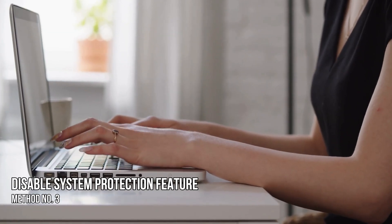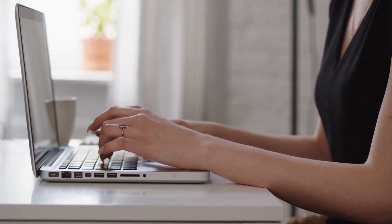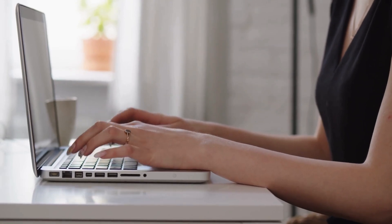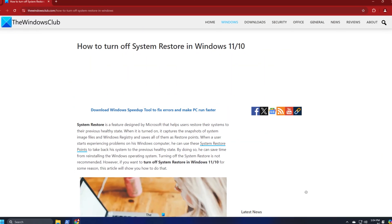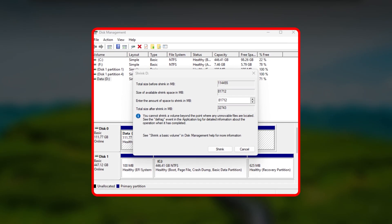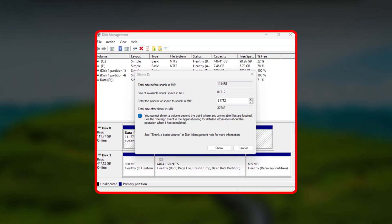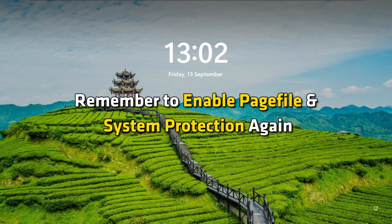Method 3: Disable the System Protection feature. To disable system protection, you need to turn off System Restore following this guide. After doing so, restart your computer. You should now be able to shrink the volume of your hard disk partition. After shrinking the volume, remember to enable the page file and system protection again.